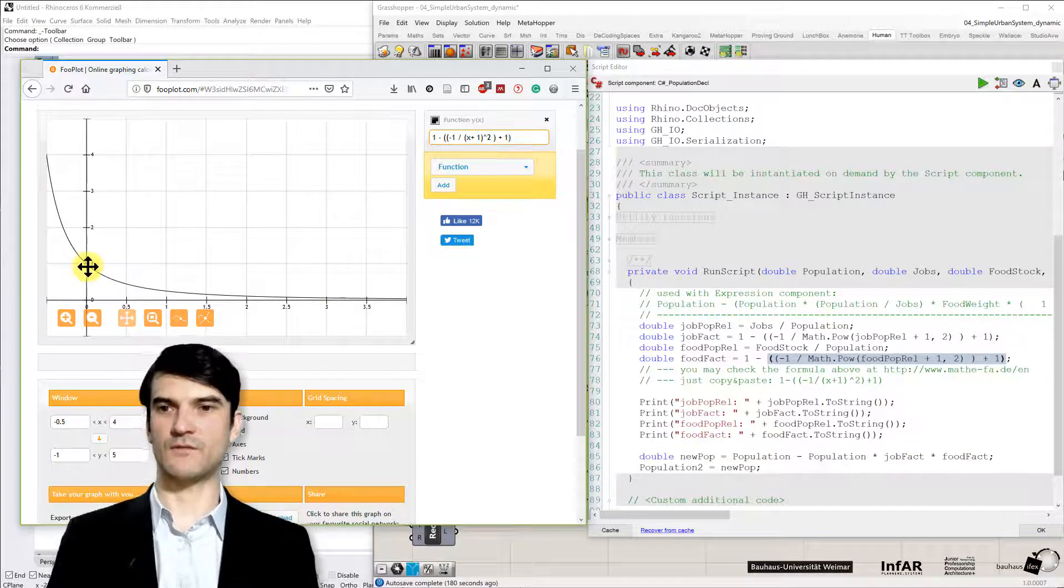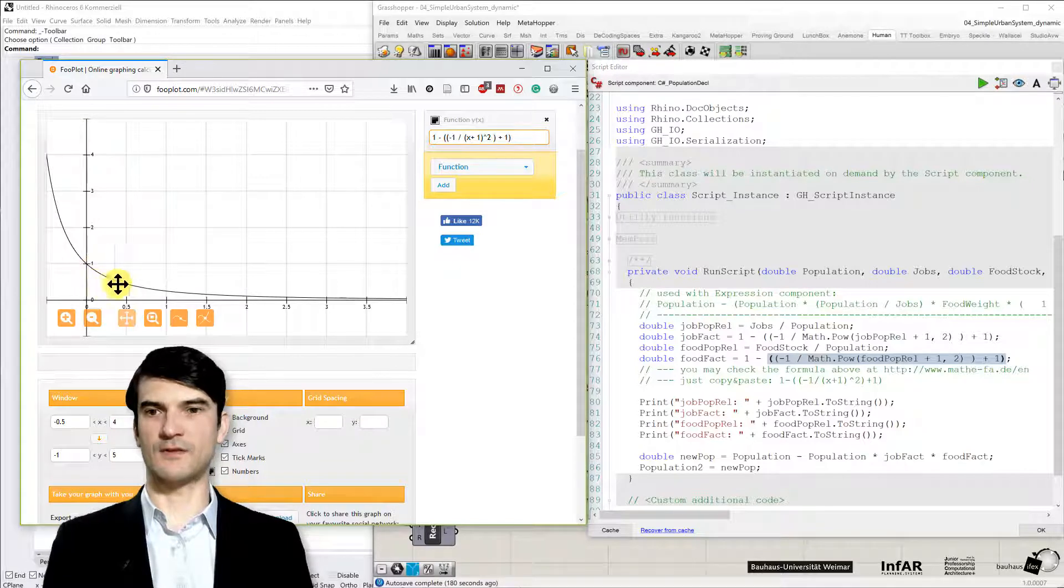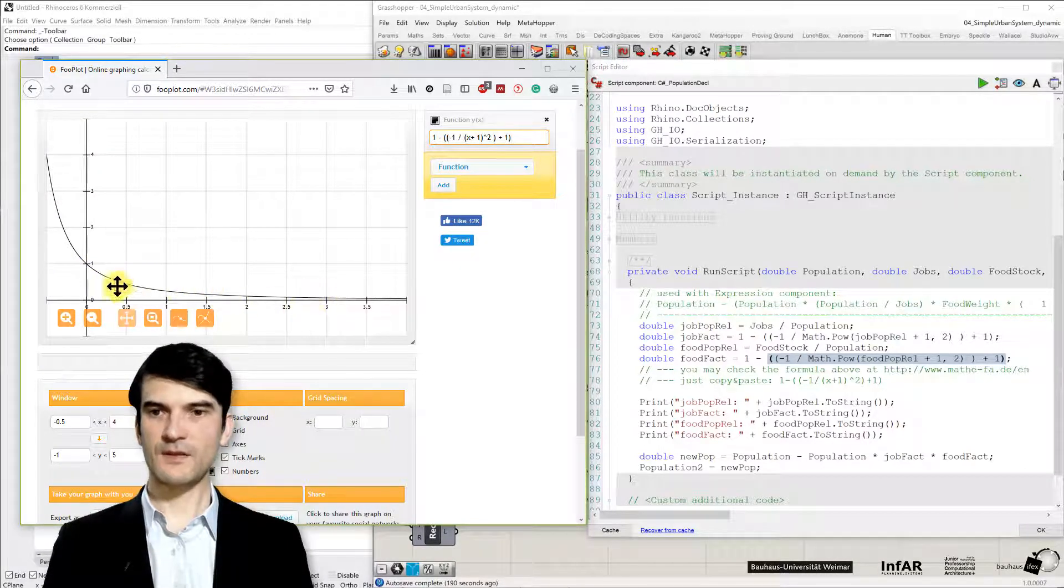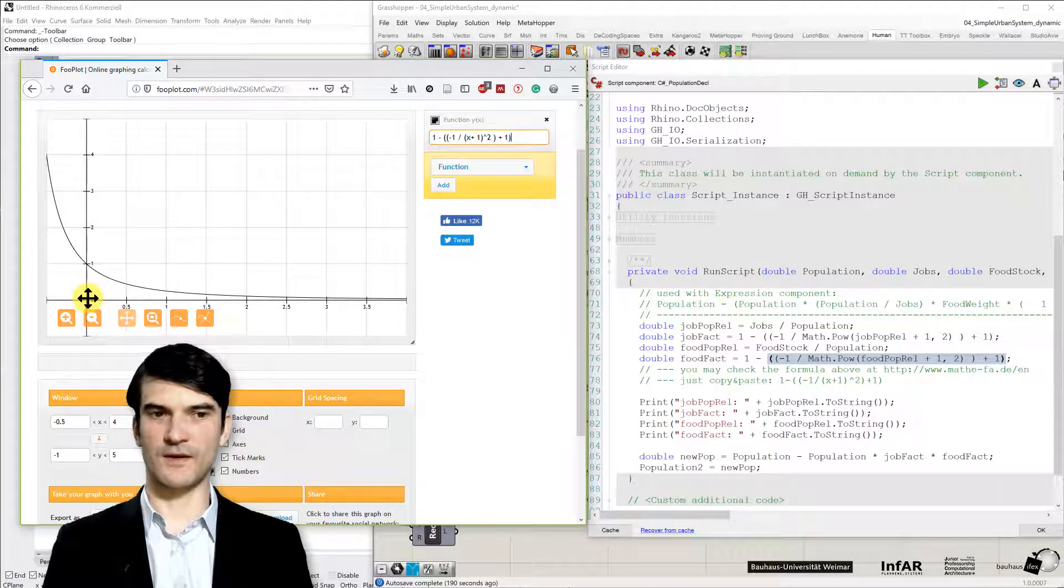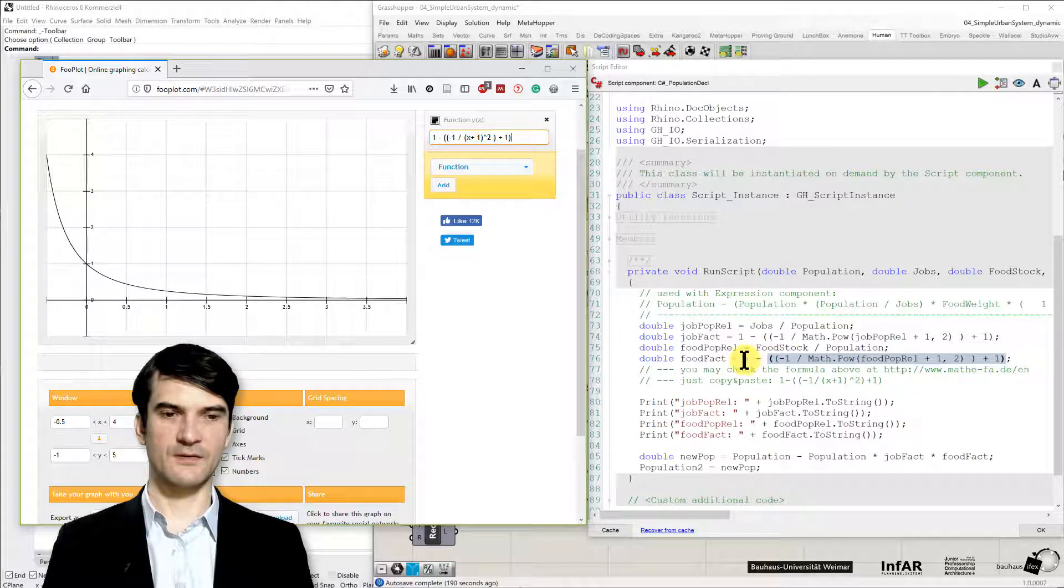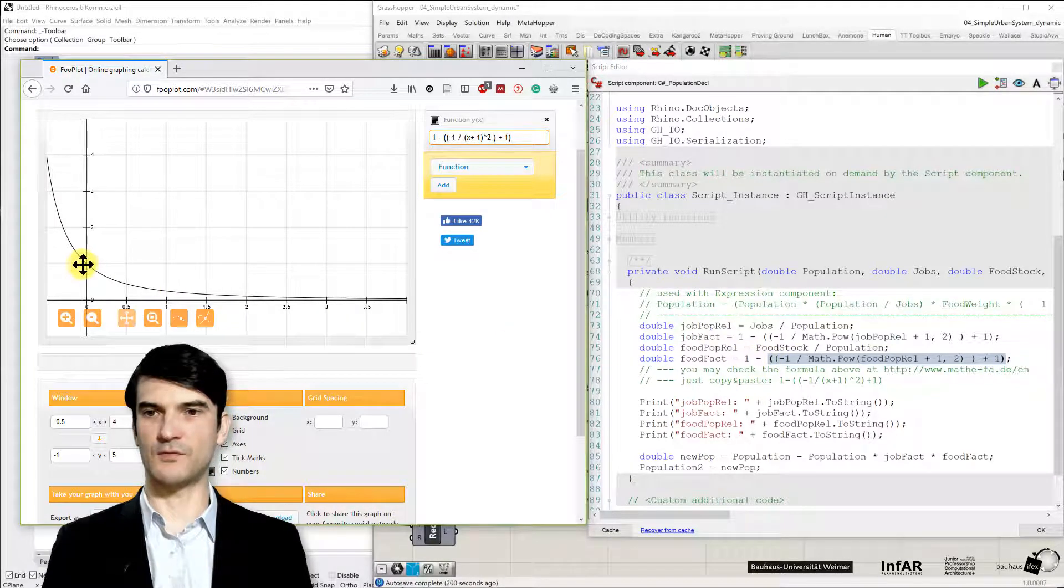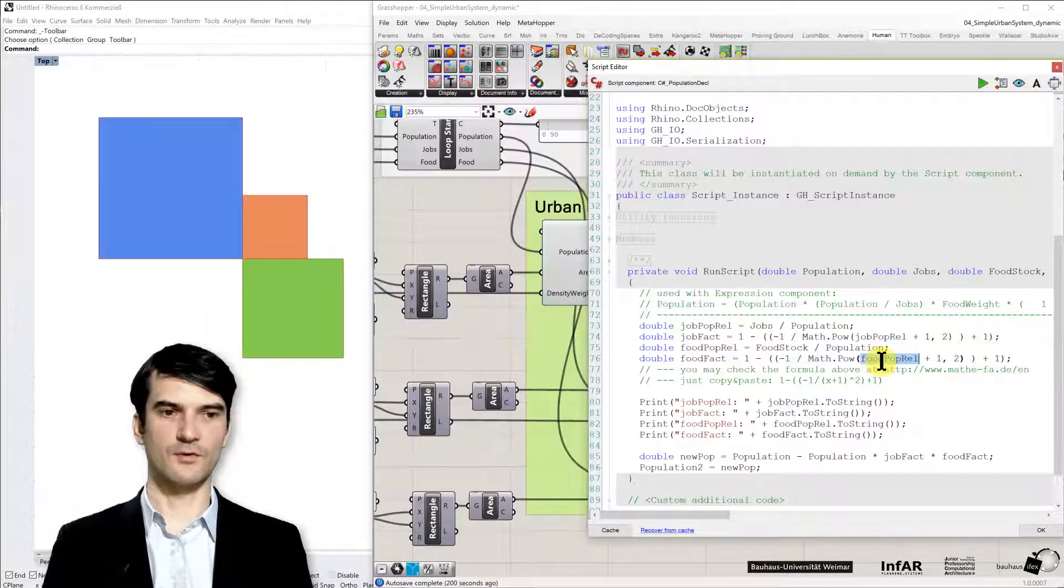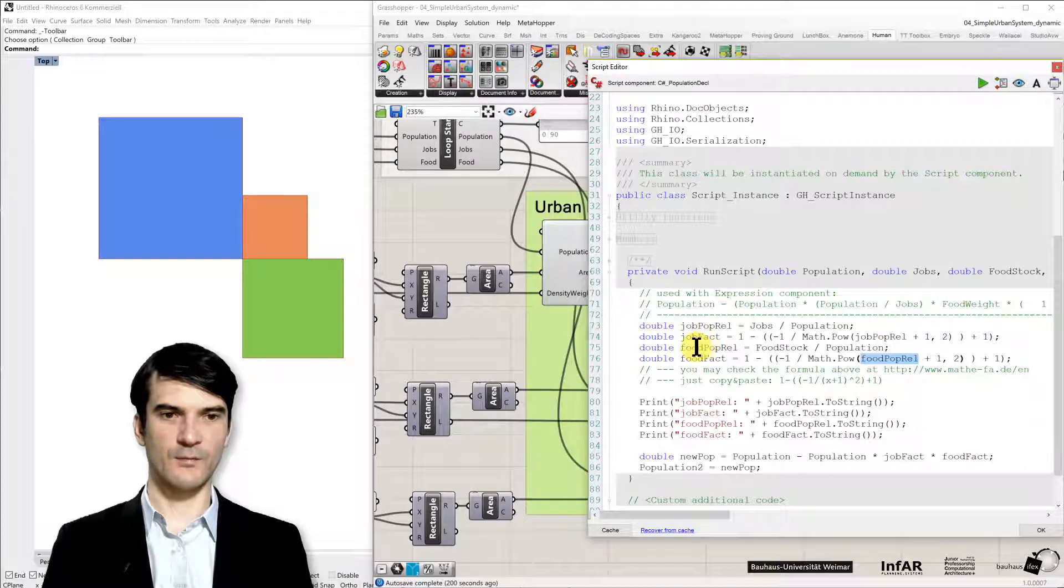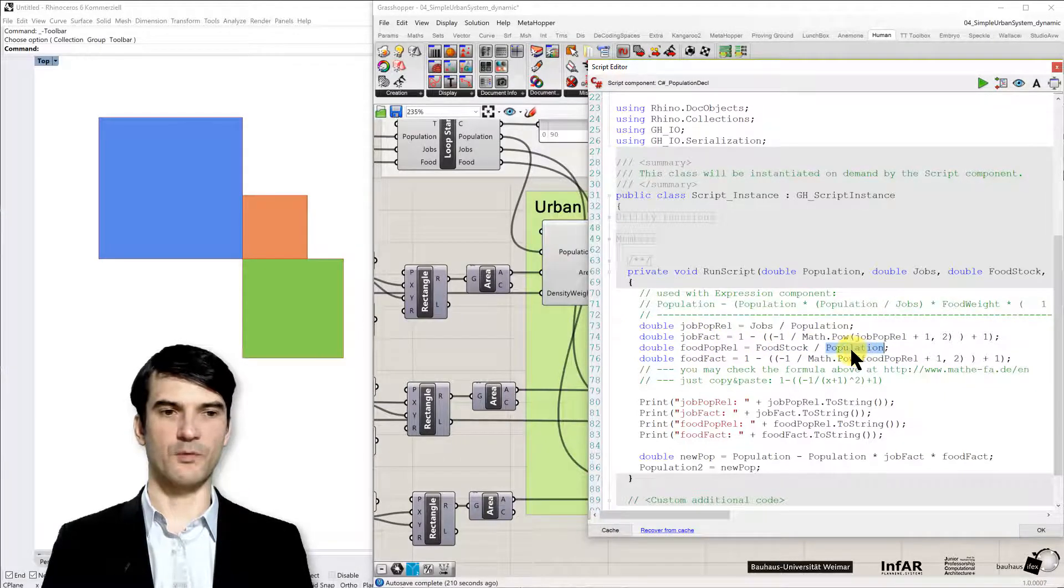I've just replaced the food population relationship by the variable x to get this plot. So what you see here, what my intention was, that the higher the result from this function is, the smaller the output of the function becomes. And the output is subtracted from 1.